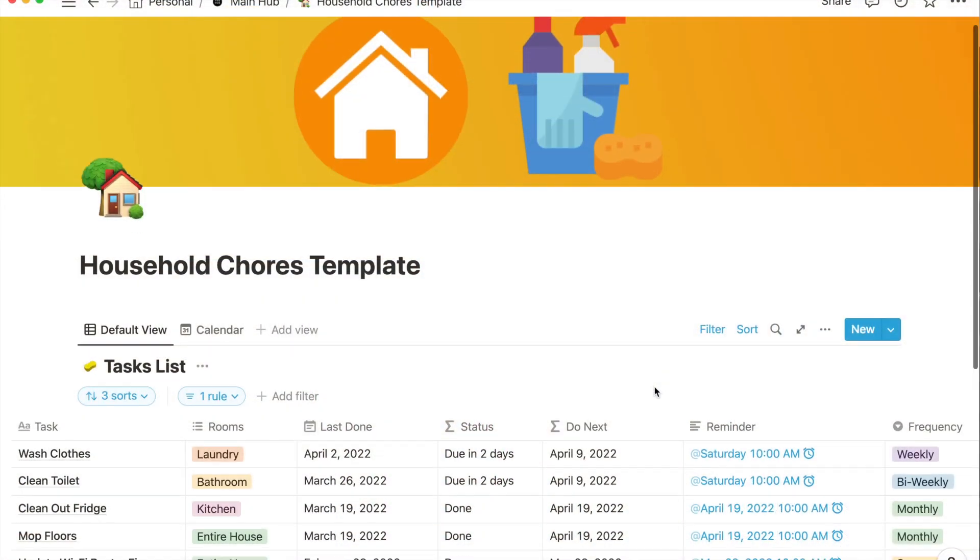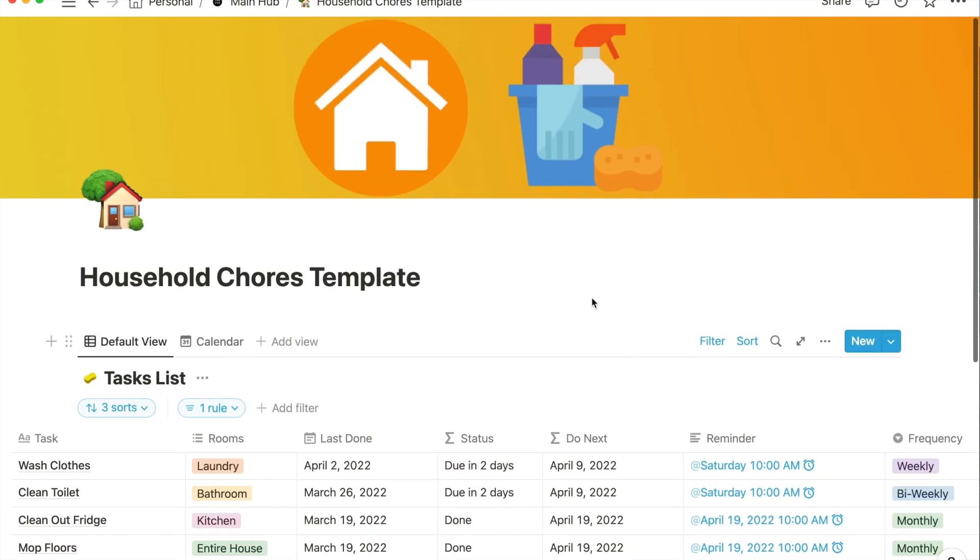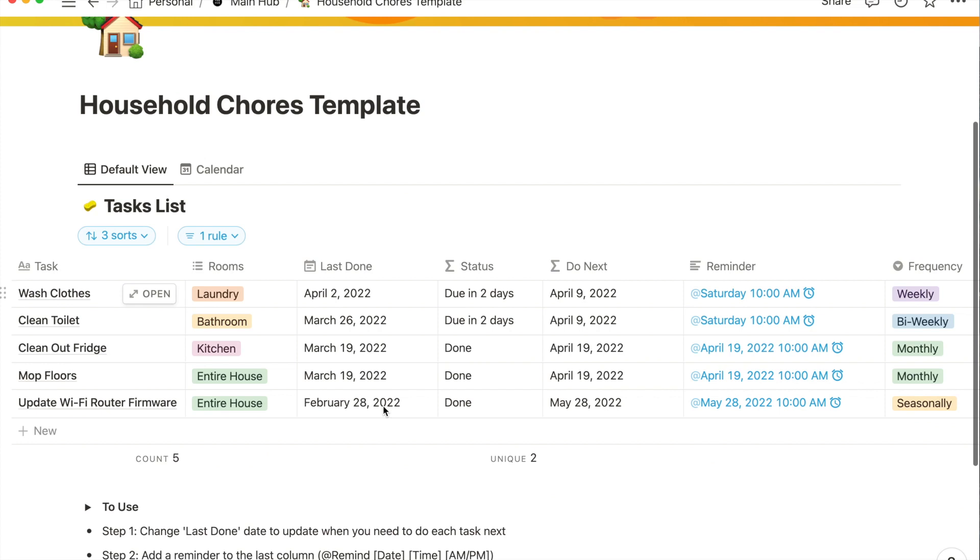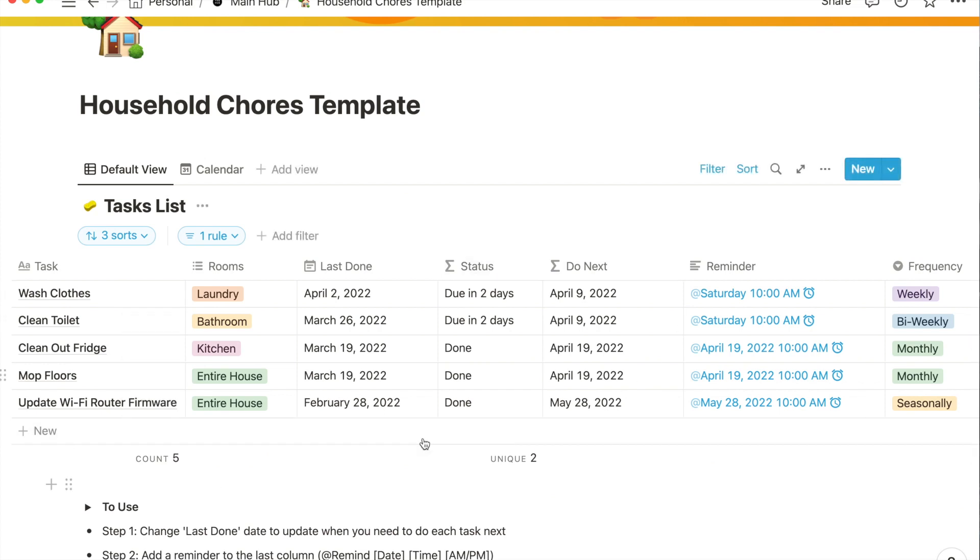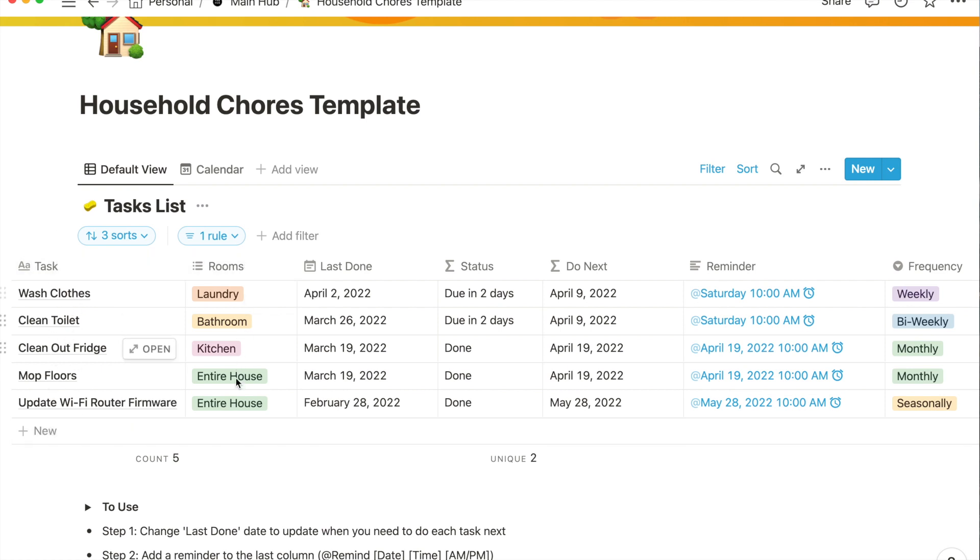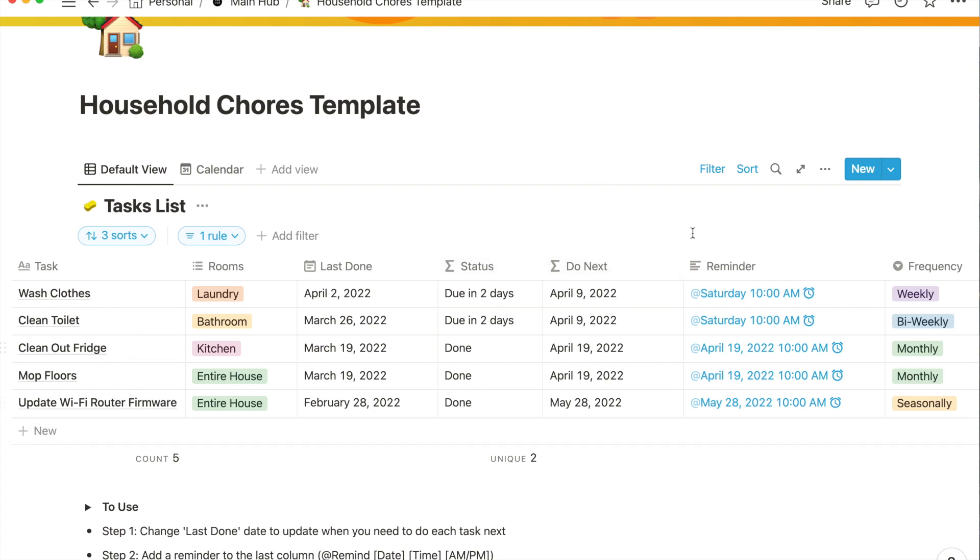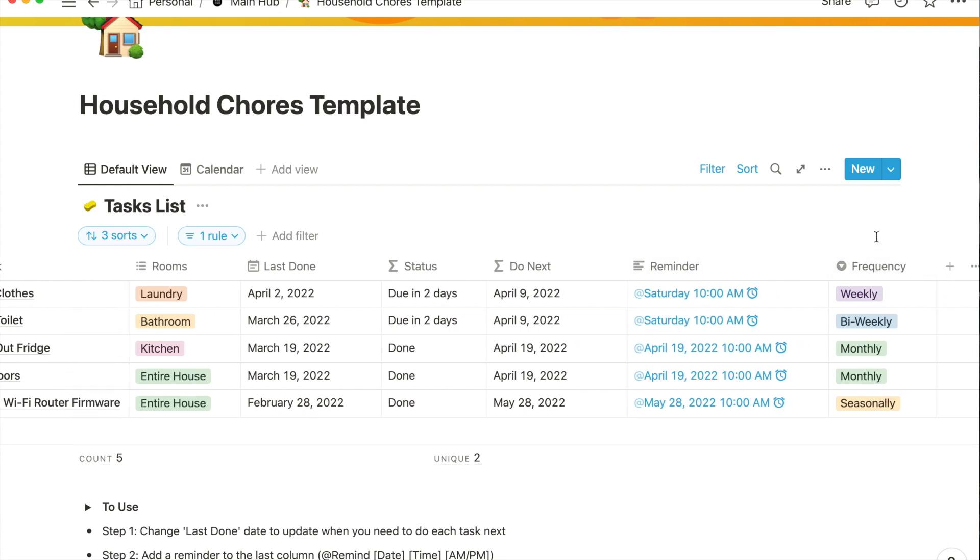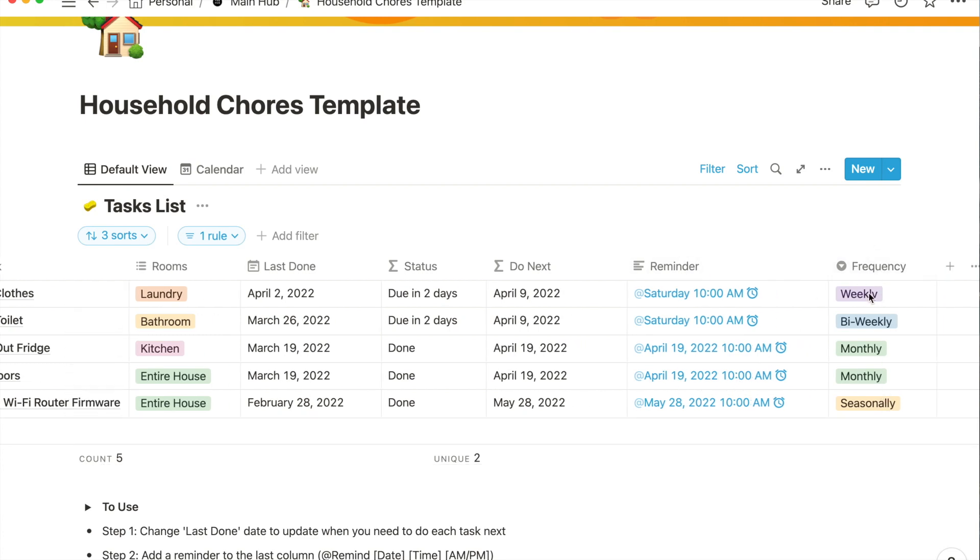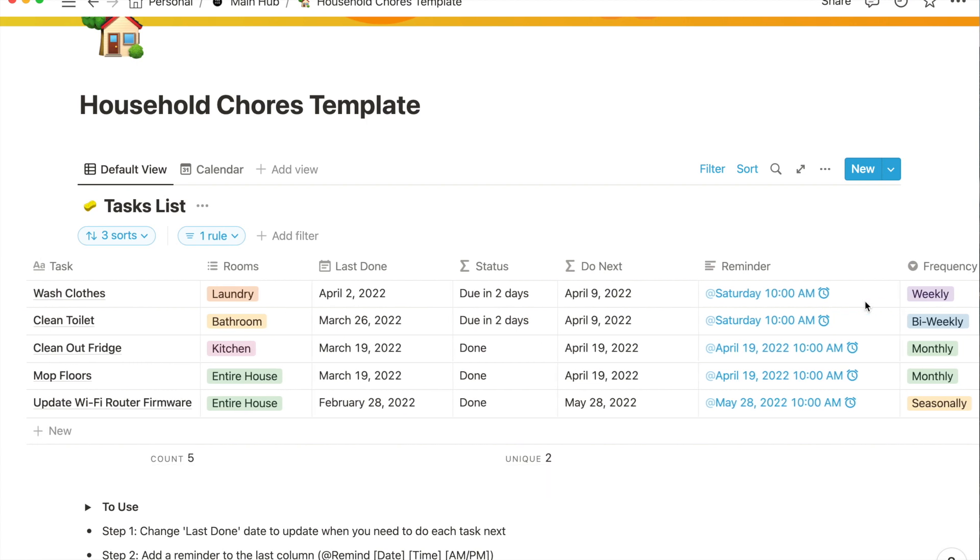Here we are in Notion. You have Household Chores Template and these are just some examples we're going to talk about today. Just to give you the quick rundown: you have whatever the task is right here, I like to break it down by room, here's the date that I last did these things, the status says these are due in two days which means I have to do them on Saturday, and then these ones are done. Done means you have more than seven days before you have to do it again. Here's the next day you're going to do them, and then here's a reminder and frequency. I'm going to run through two examples because there's two ways to input new tasks.